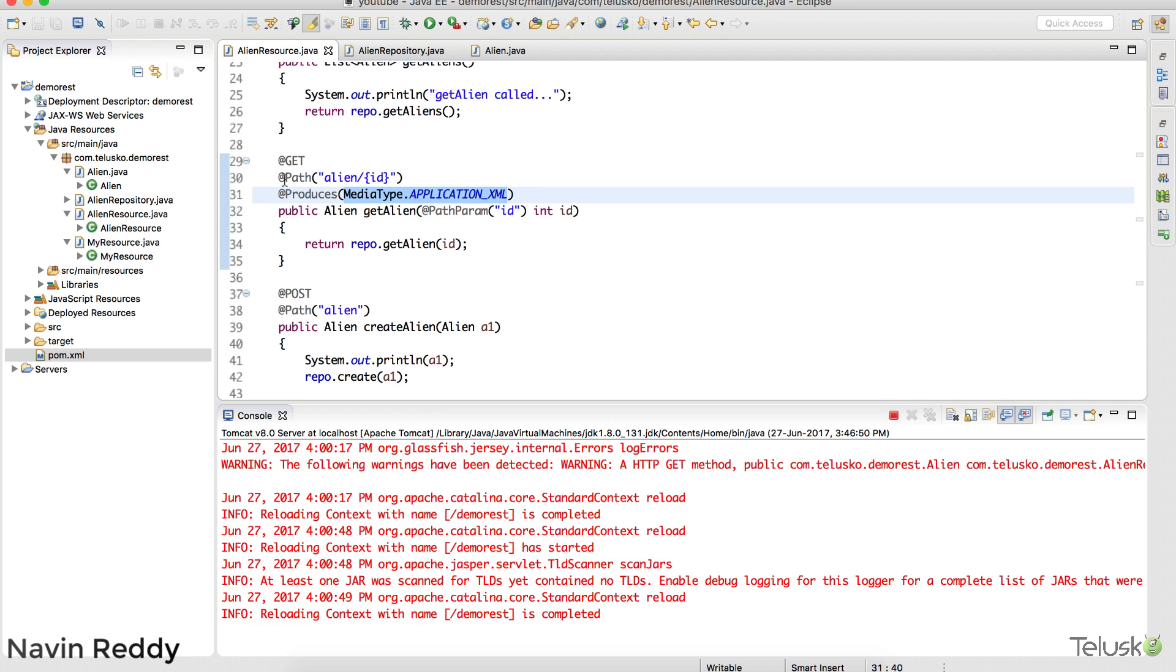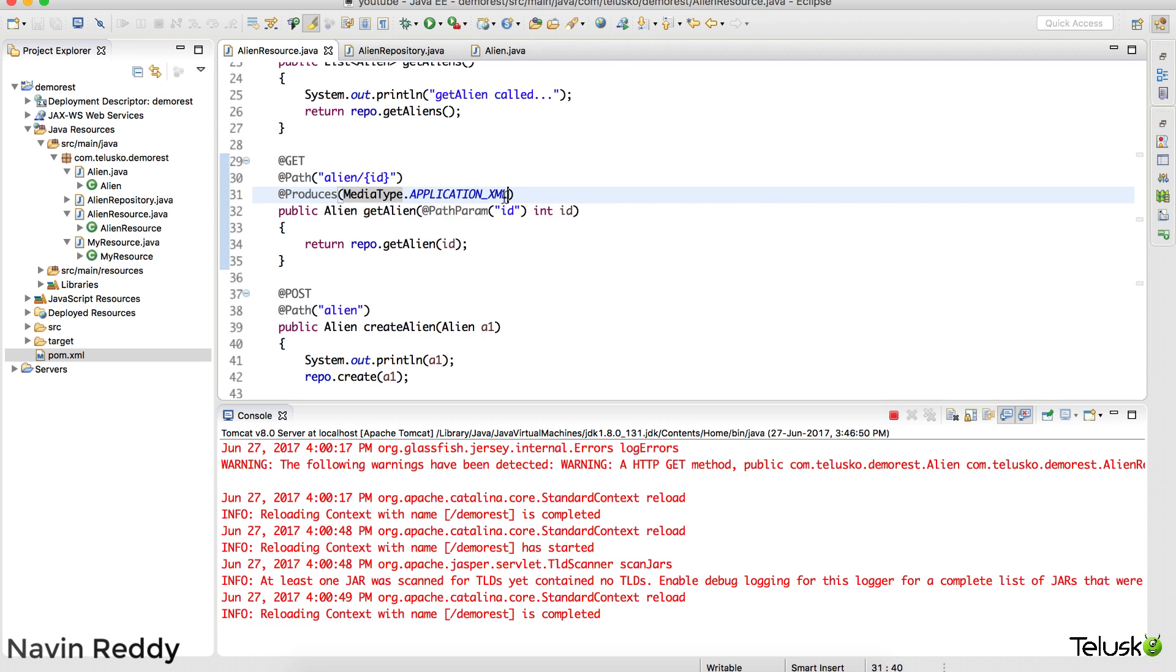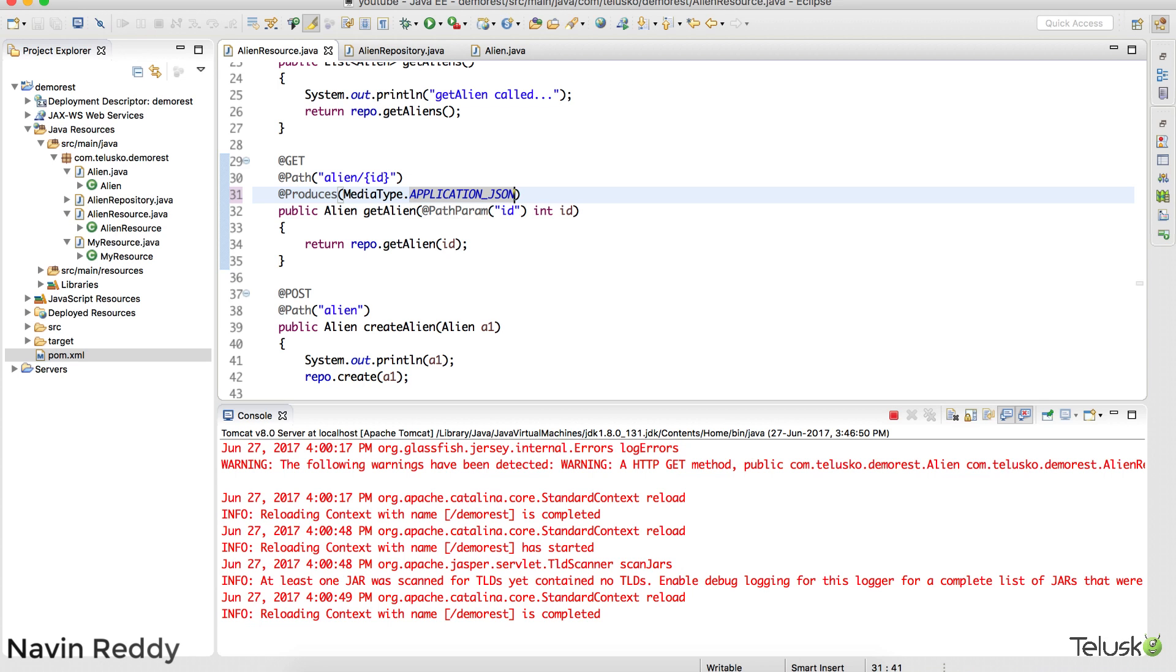If you want to specify multiple media type, first of all let's say I don't want to use XML, I just want to fetch JSON. Okay, we'll see how to do both but for now let's focus on JSON. So I'm not producing an XML, I'm producing a JSON. Now will it work?